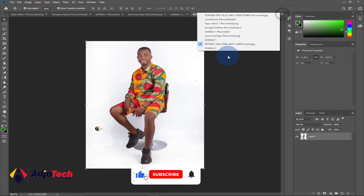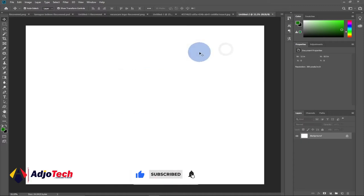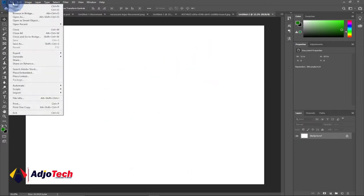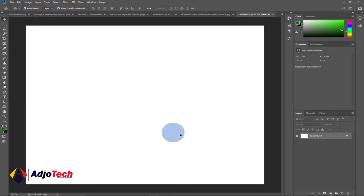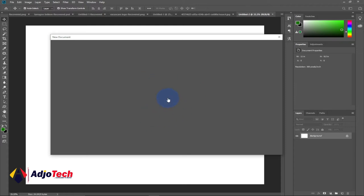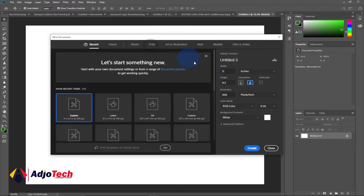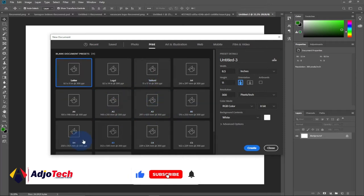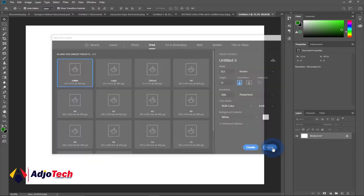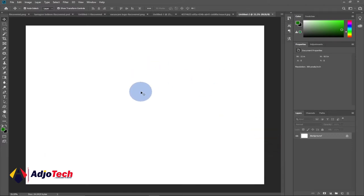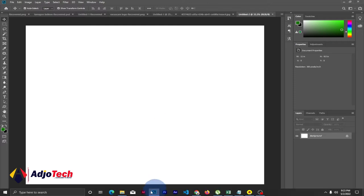I have created a new background layer already. If you don't know how to do that, just go to File, click on New, and then select the size of the paper you want to use. I've done some videos on Photoshop already so you can check my channel for that. Once you get your background ready you can bring any image you want to use and then we can apply our clip mask.